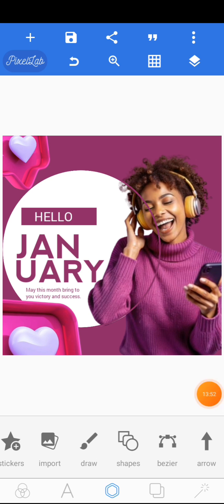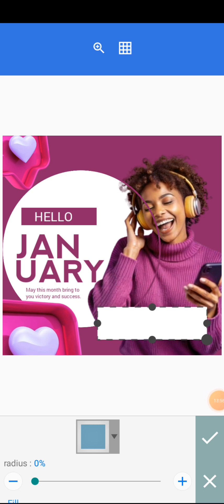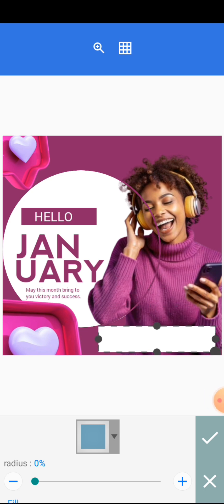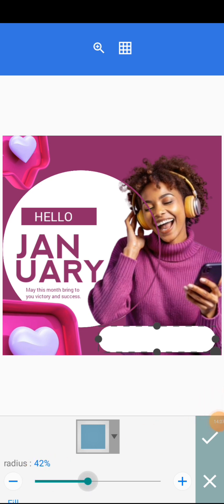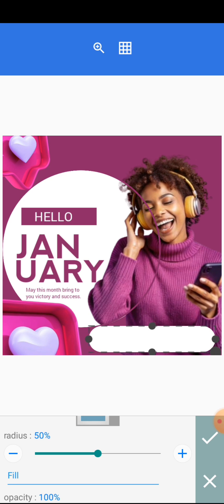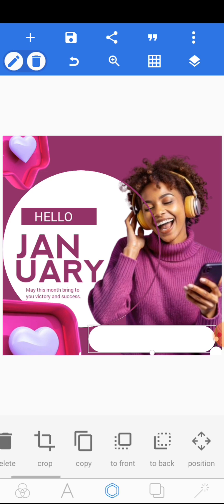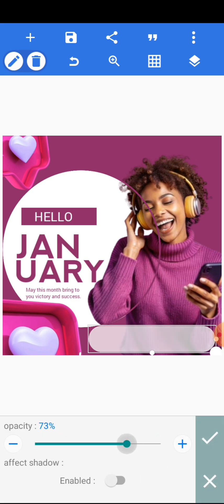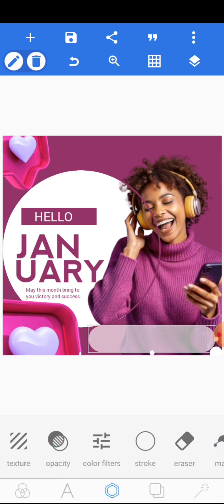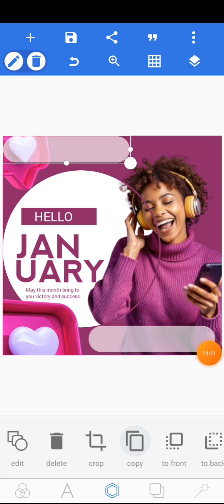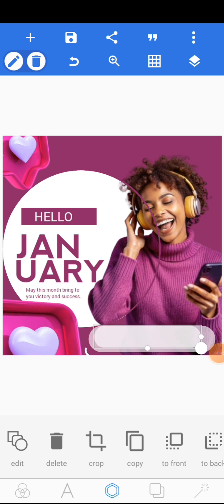Now you are going to add a shape — come to shapes, click on it, and regulate the size to get a rectangle. After you get the rectangle, check down here for radius and increase it to maybe 50. Click on the tick mark, then scroll to opacity and reduce it to 65. Copy the shape, bring it over, reduce the size a bit, and place it here.